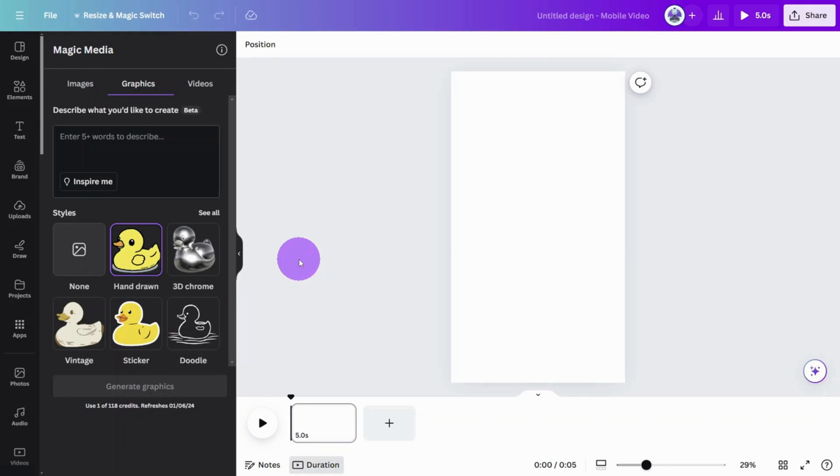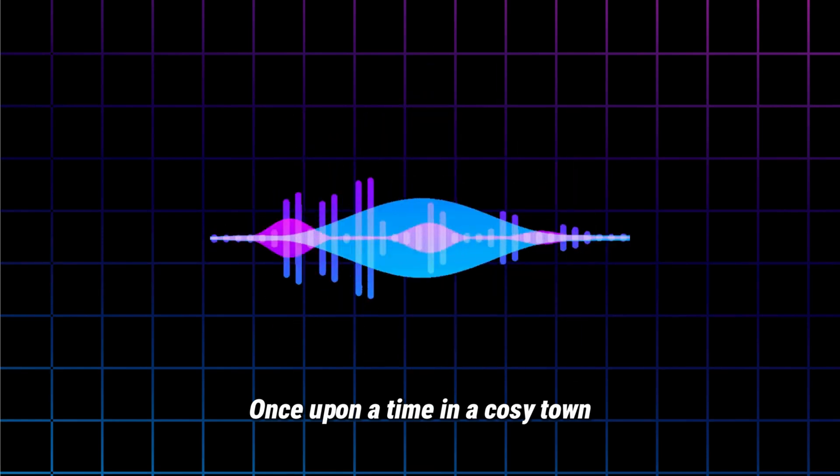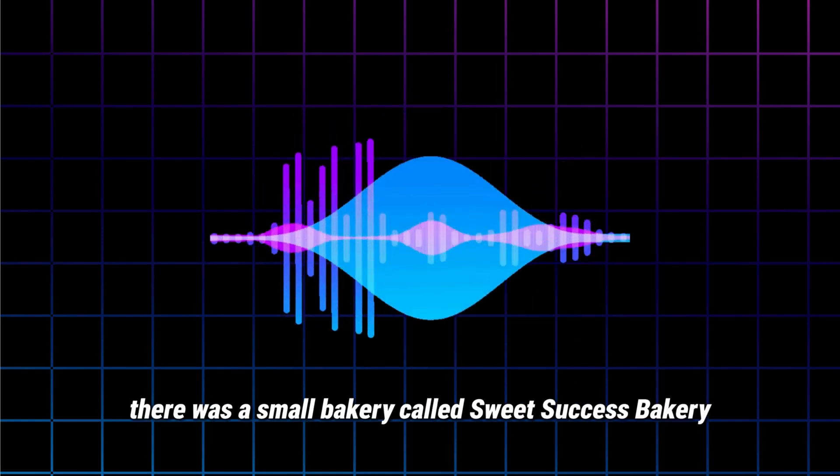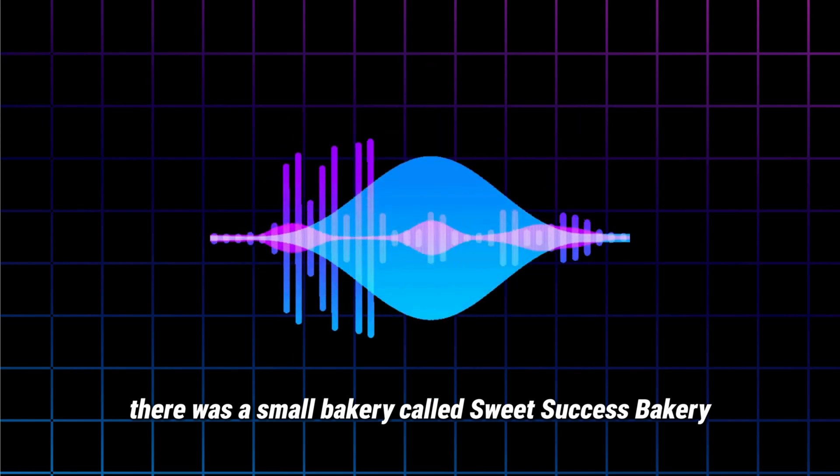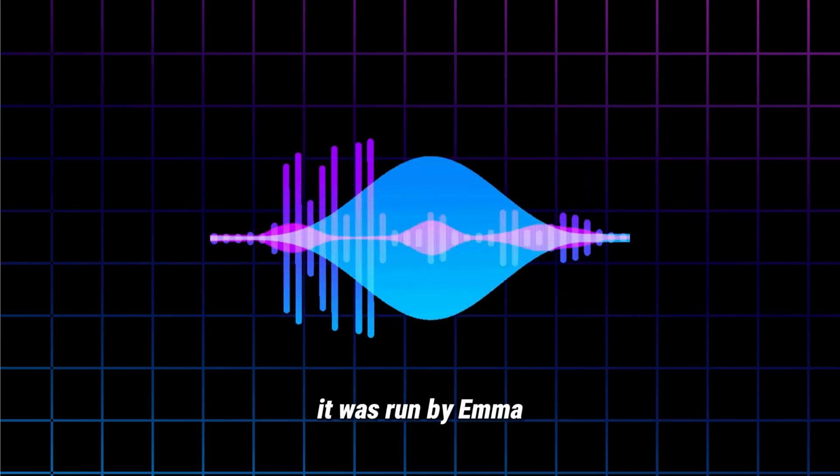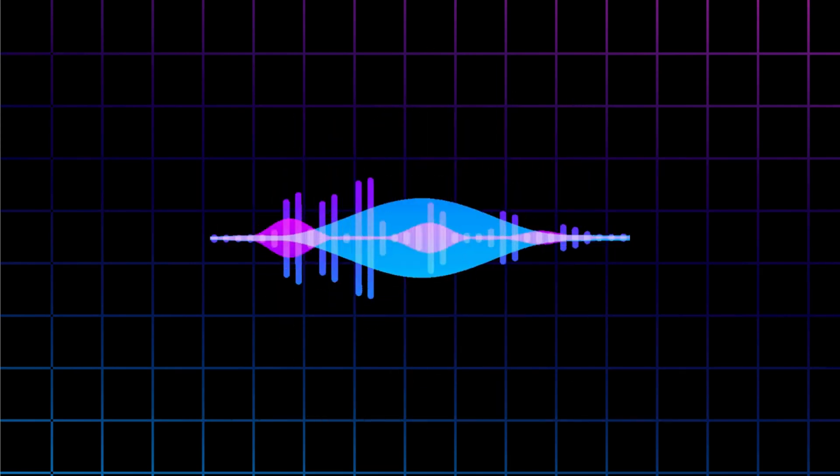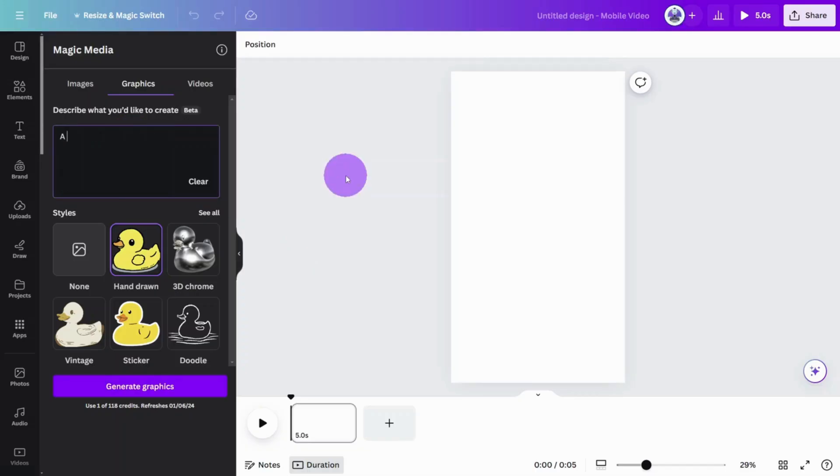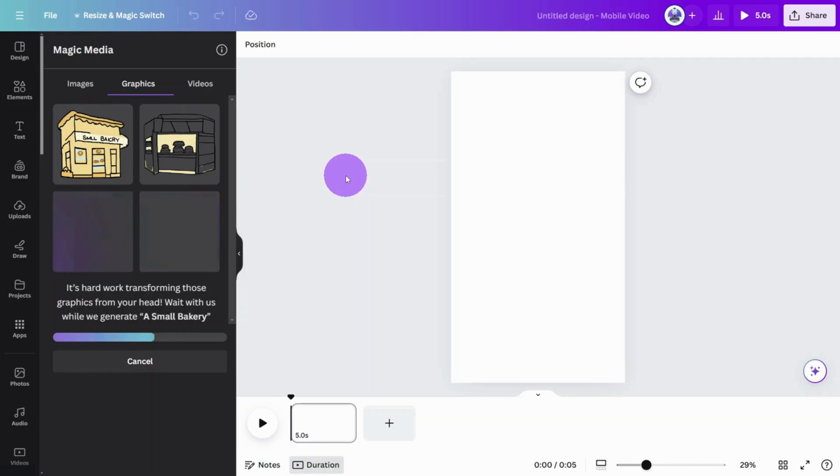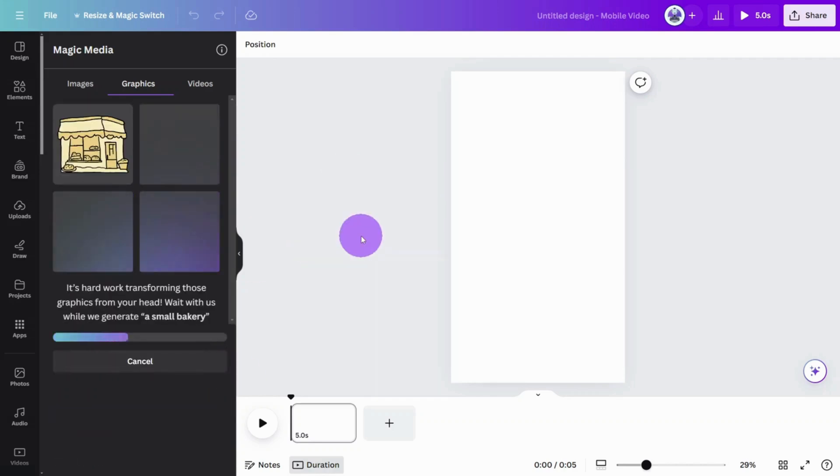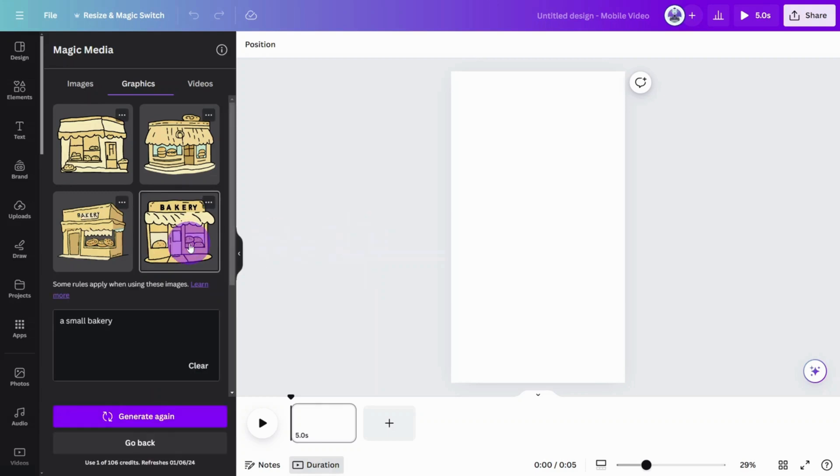Let's have a listen to the opening scene from our voiceover. Once upon a time in a cozy town, there was a small bakery called Sweet Success Bakery. It was run by Emma. So we need two elements for our first scene, a small bakery and a female baker. Let's create the bakery with a basic prompt. As per usual, you may need to repeat the generation process until you get the results you need. Let's go with this one.